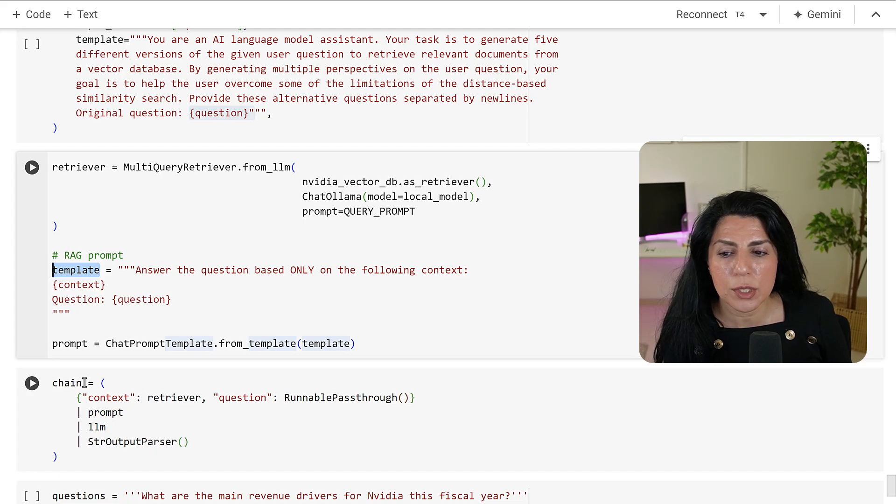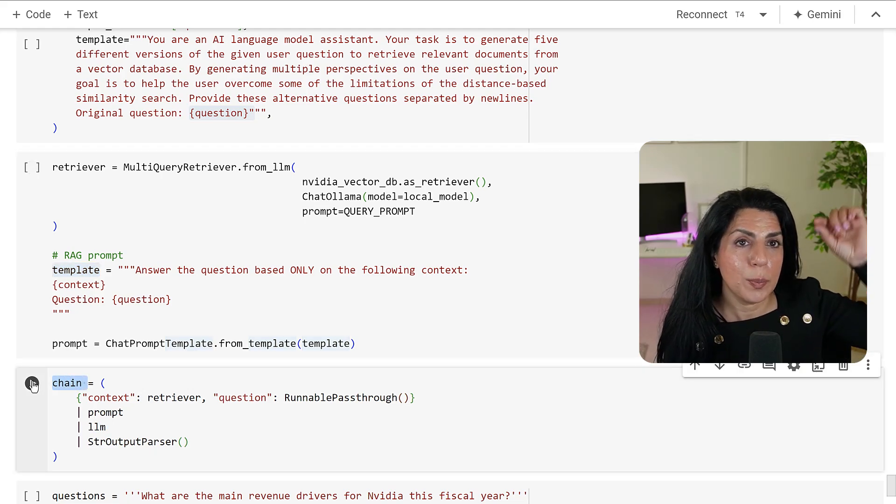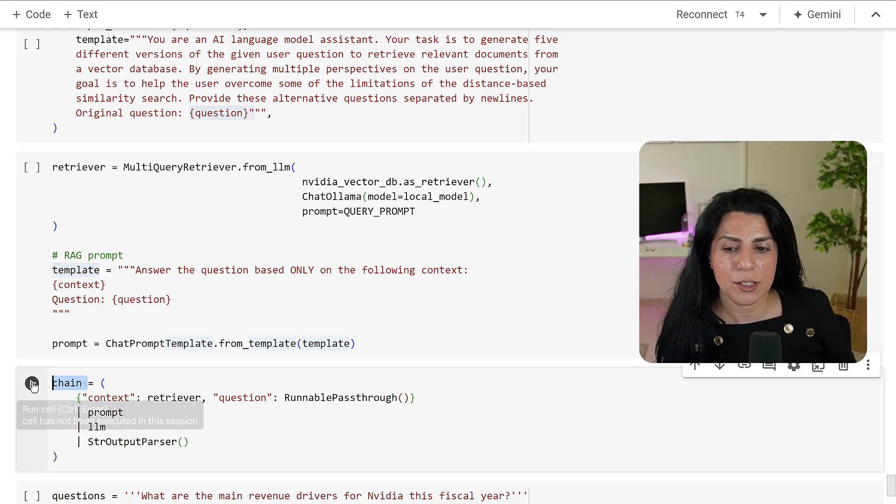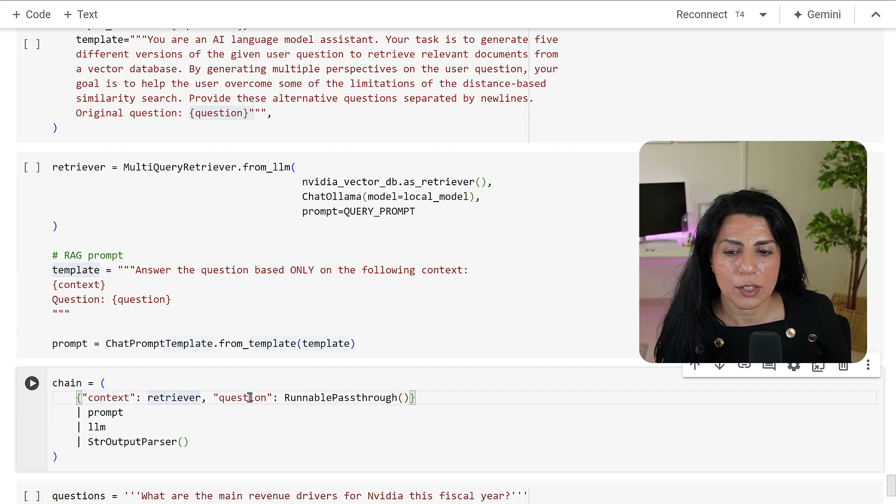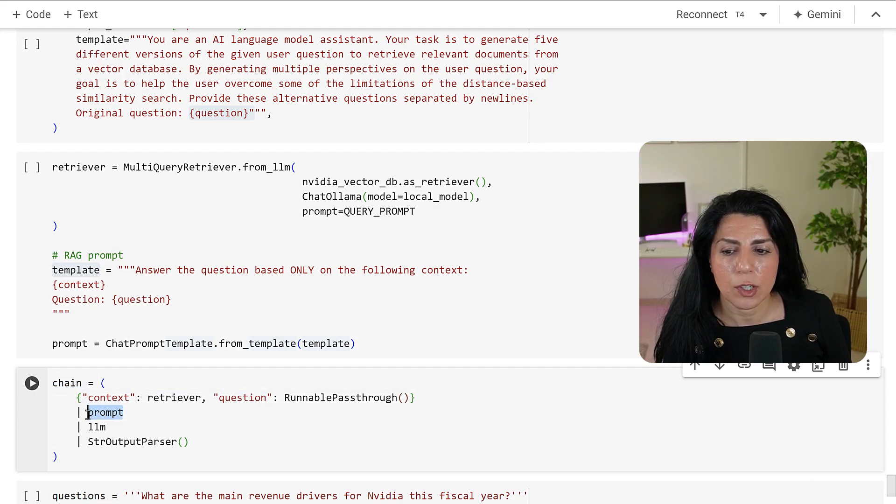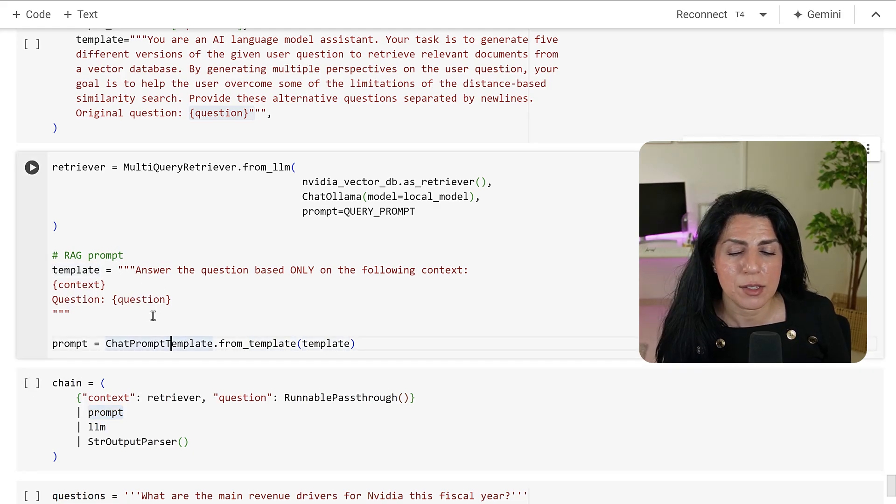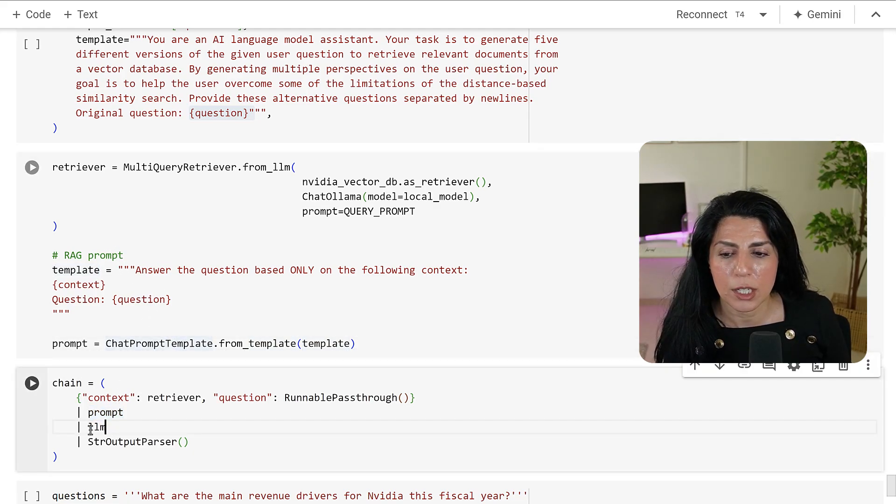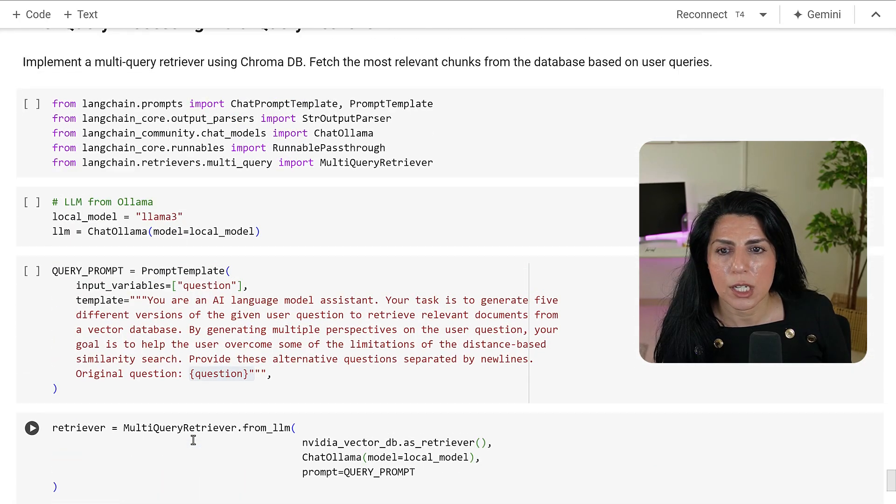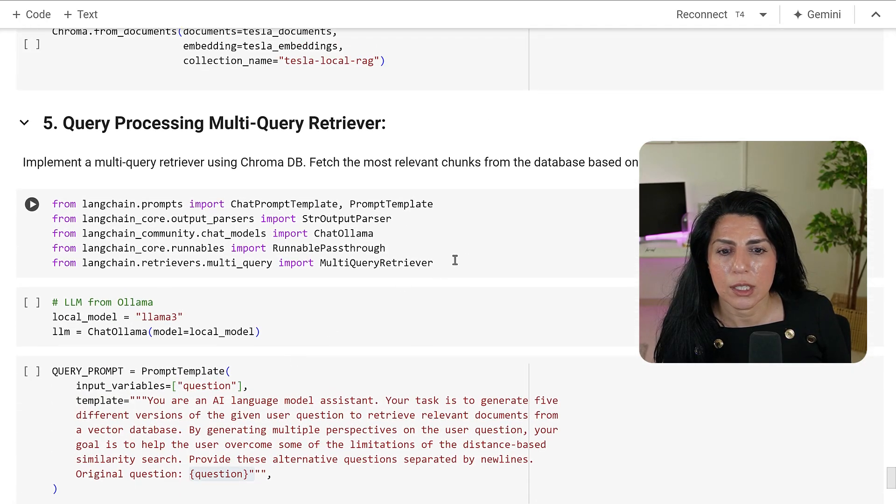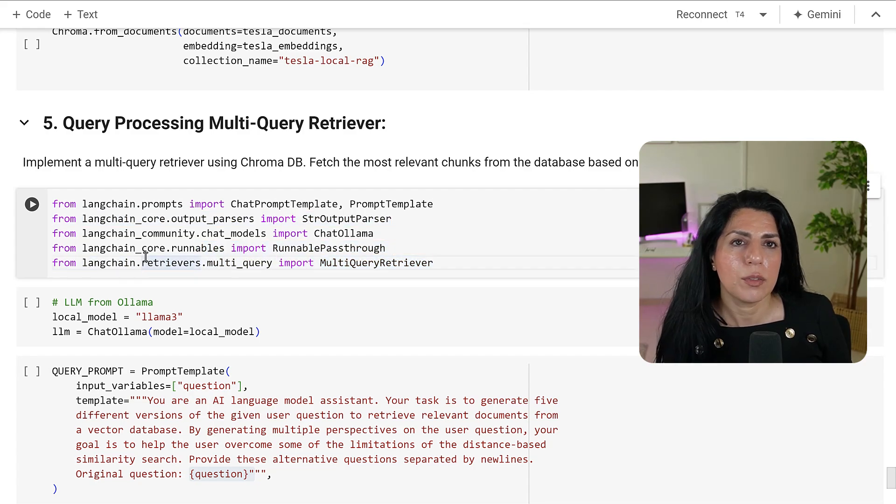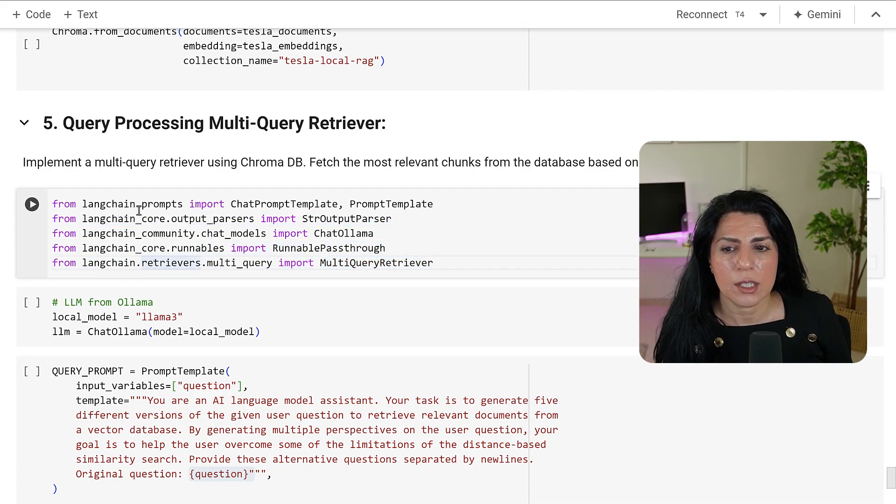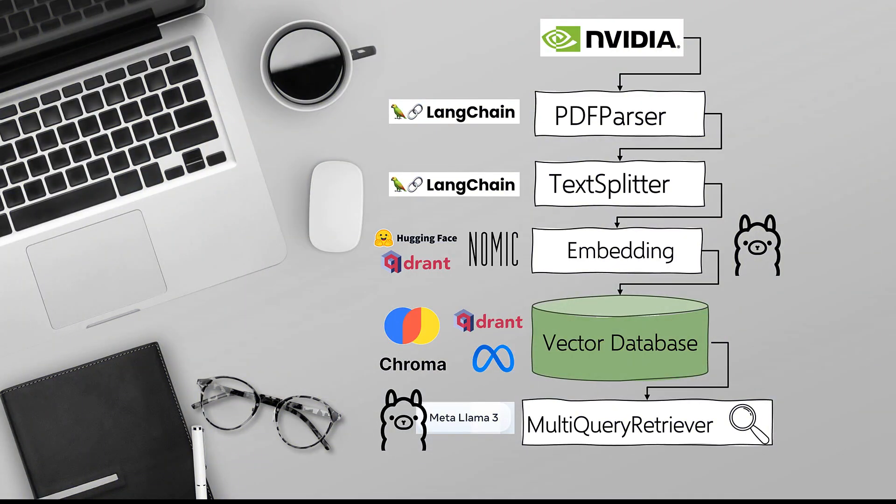Then we use LangChain to build our chains so we've got the retriever and the question. Then we've got the prompt which is going to be answering the question, our LLM and our string output parser. Let me show the libraries and all of them are from LangChain, especially LangChain community. Now that we have our retriever and our model we can go ahead and use this complete optimized pipeline as a stock advisor and chat with our fully local RAG.